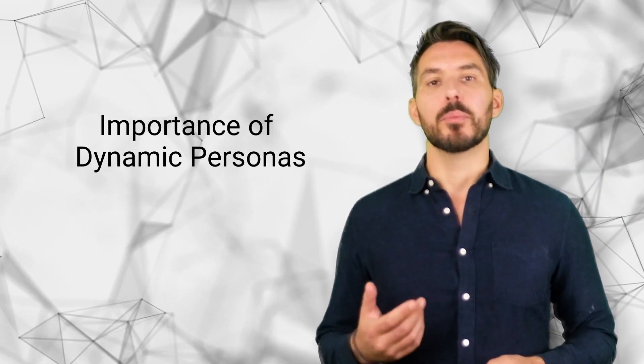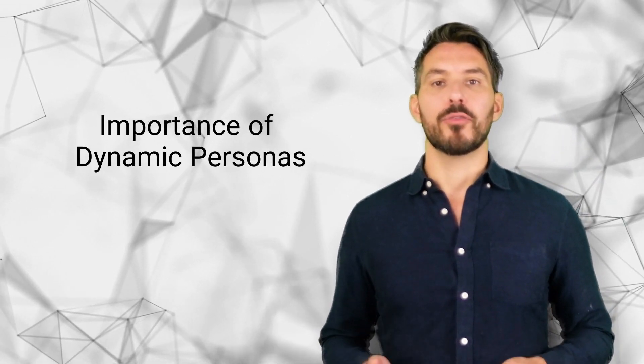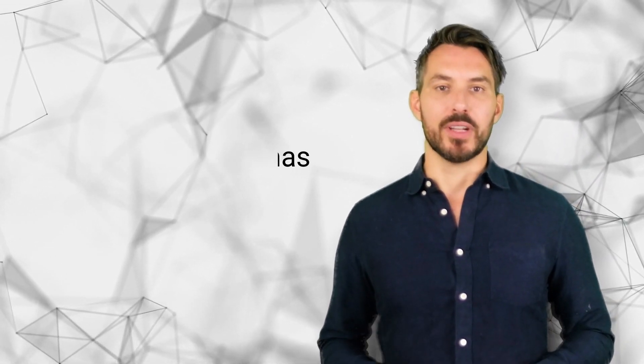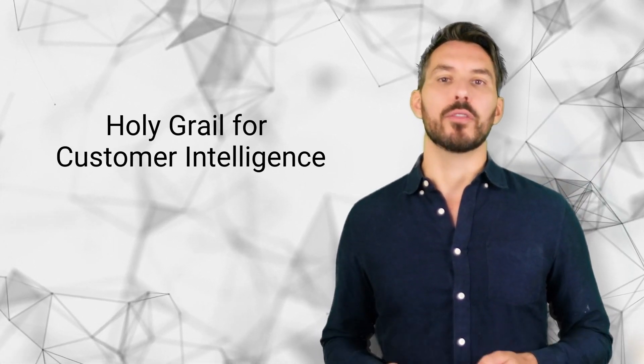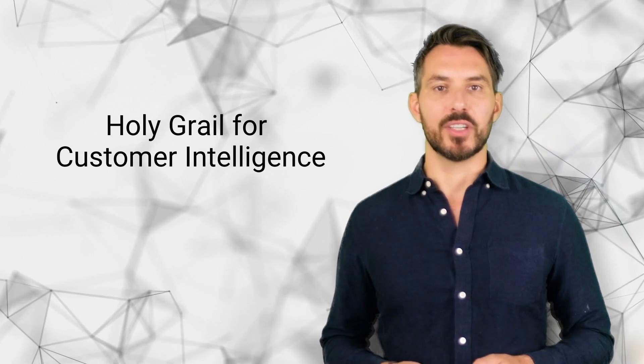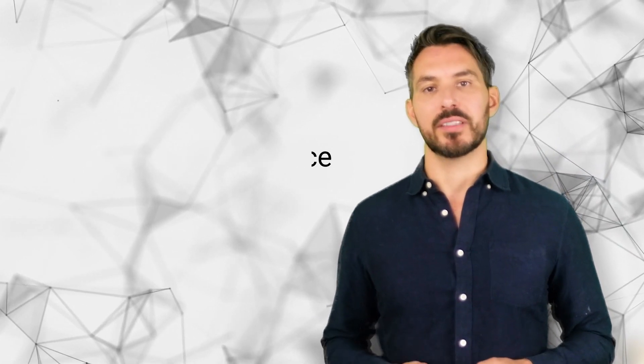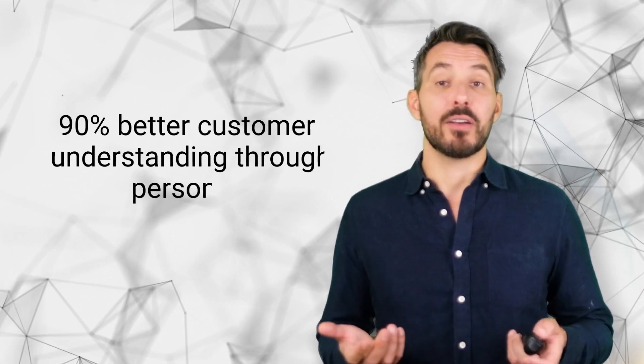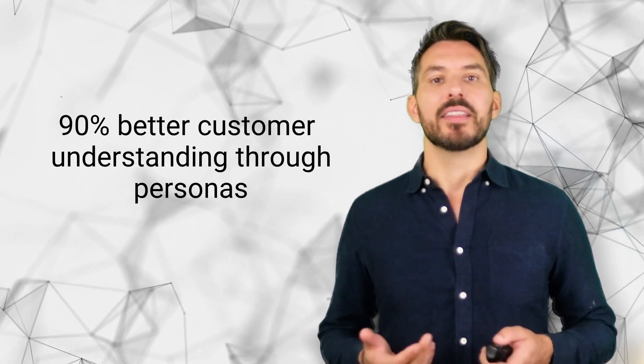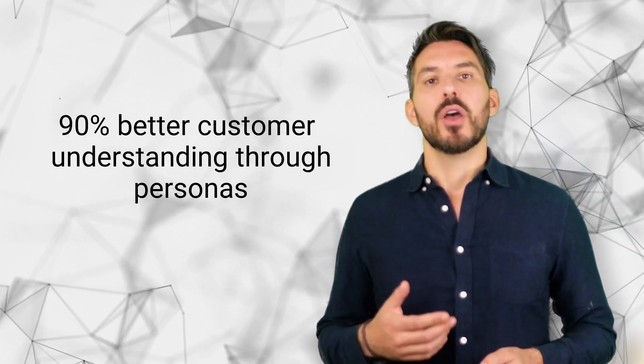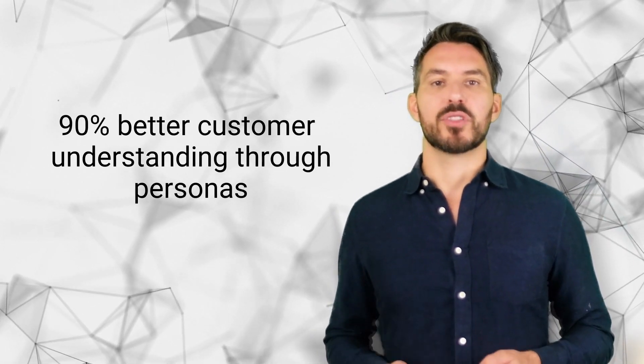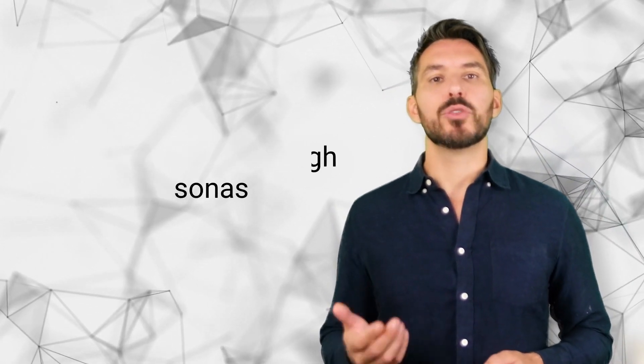Today I want to give you more insights about the importance of dynamic personas. For good reasons, personas are the holy grail for customer intelligence in many organizations. 90% of organizations better understand their customers through buyer personas, and 82% state that they have improved their value proposition.